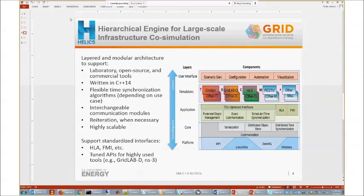We're also looking to support standardized interfaces — HLA and FMI are both co-simulation standards. We want to enable a connection between those application layers and simulators that already have those capabilities built in, making it easy to add a tool with an FMI or HLA interface. For other tools we're focused on that don't already have those interfaces — such as GridDyn, GRIDLAB-D, or NS3 — we can actually build custom interfaces that are optimized for what we're trying to accomplish.